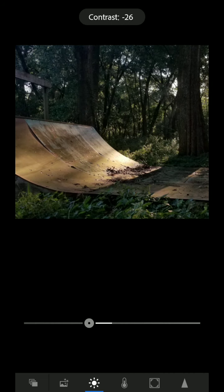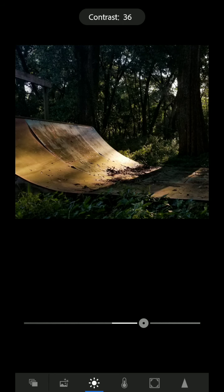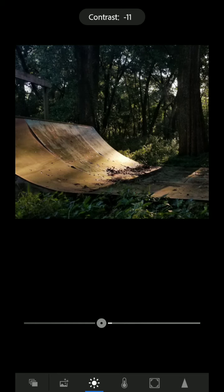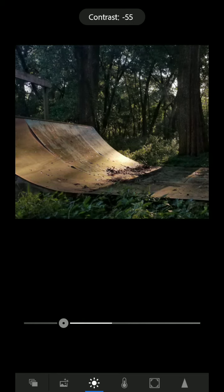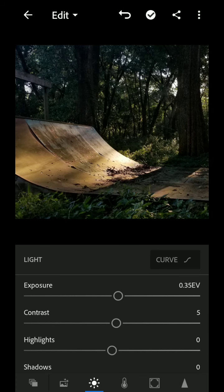And then contrast. You can either make it super contrasty and those blacks and whites just sort of pop out. Or you can kind of flatten it out and make it kind of like a grayish tone. I'm gonna add just a little bit of contrast there.